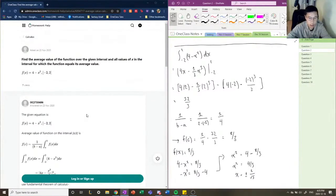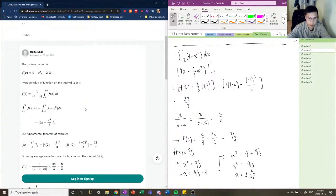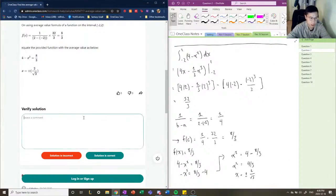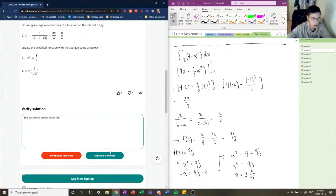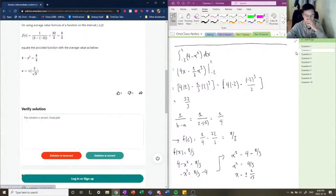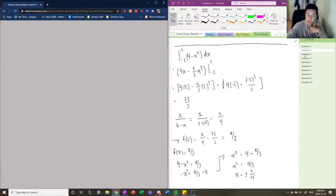That's how you solve this question of finding the average value of a function over a given interval. This solution is correct. Moving along to question number 3.